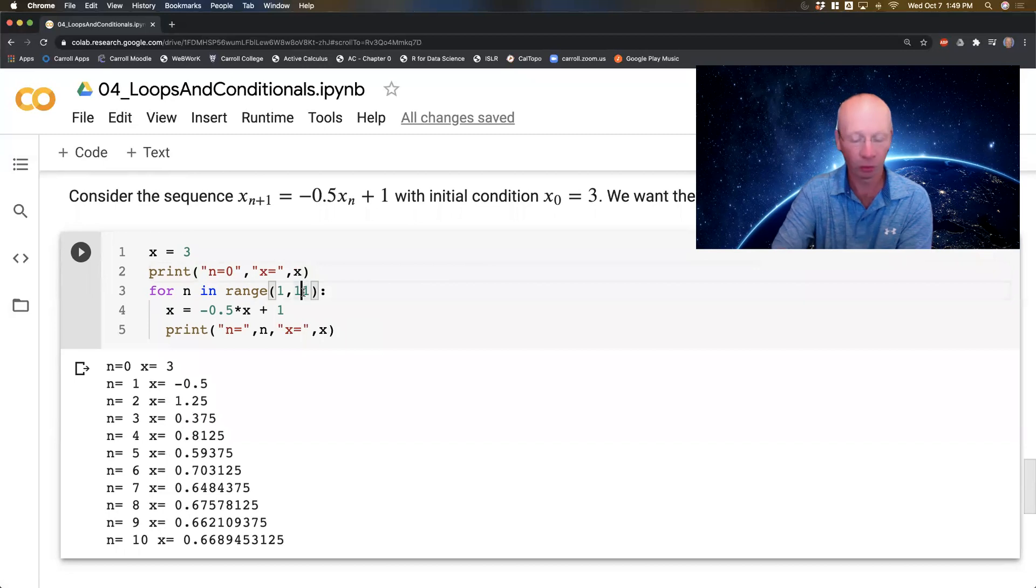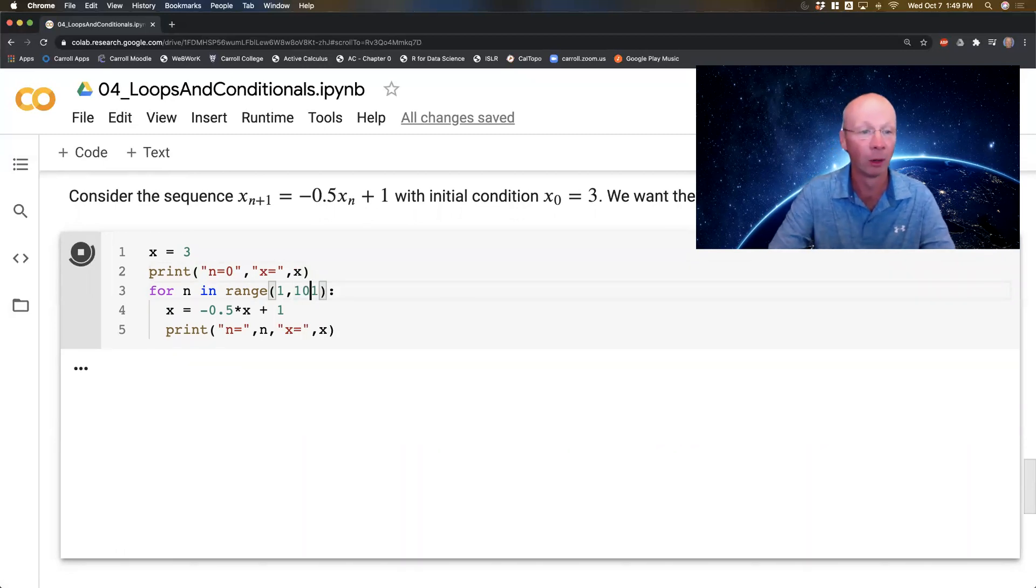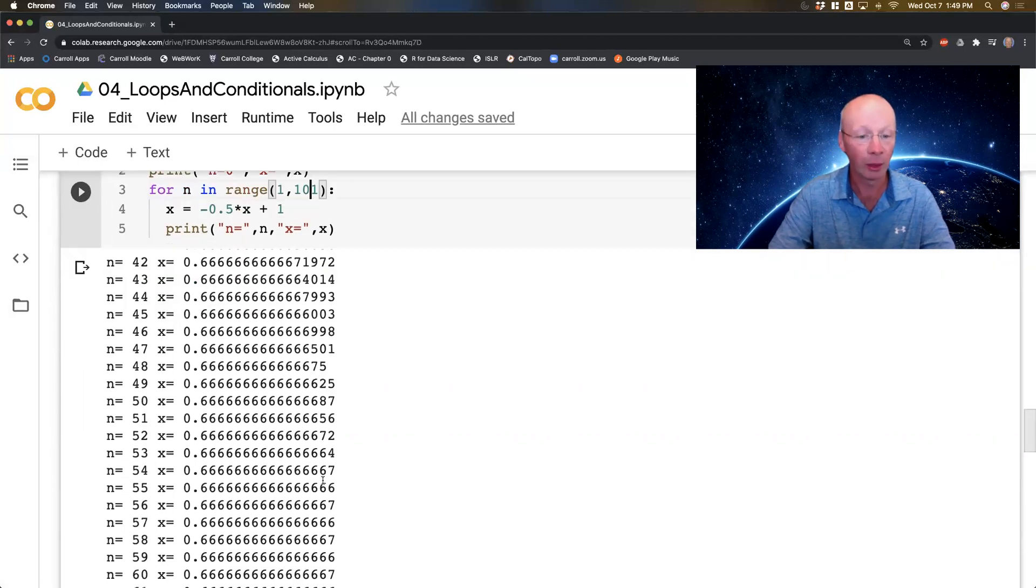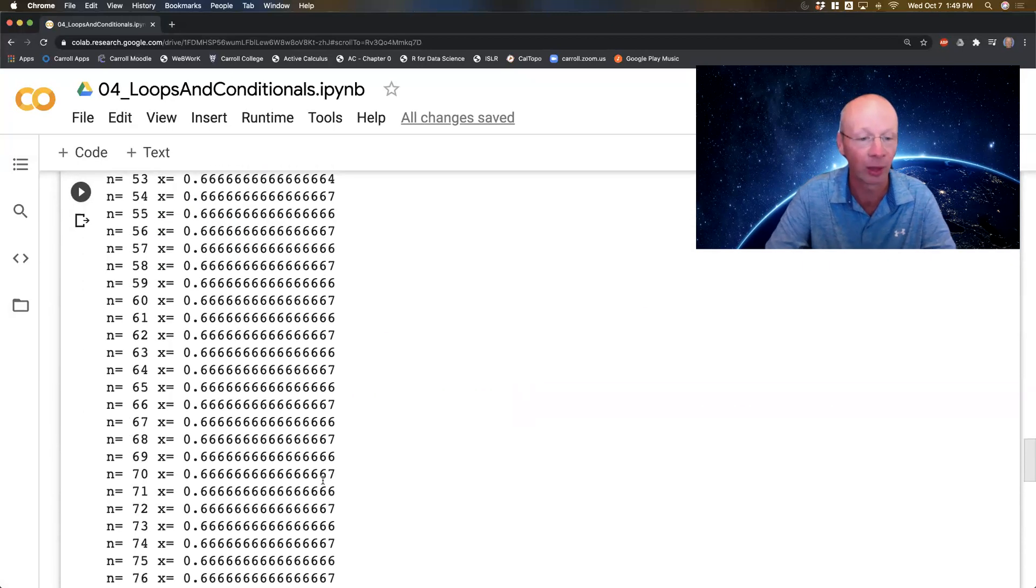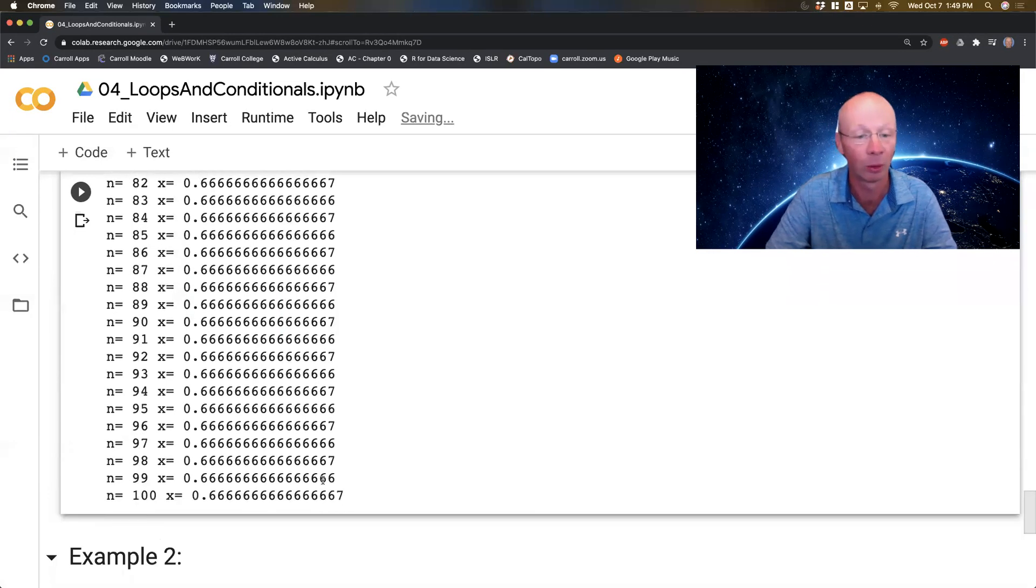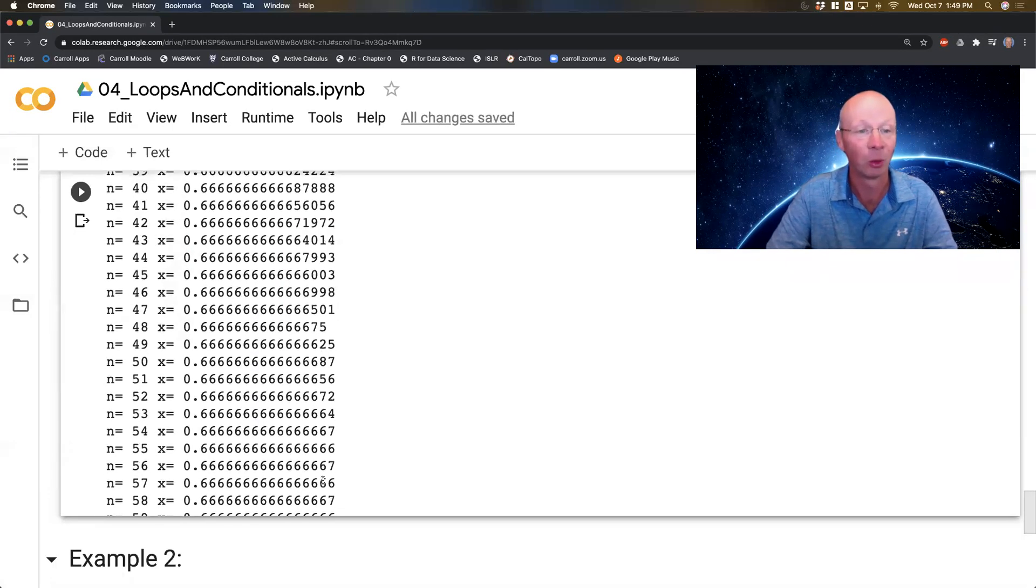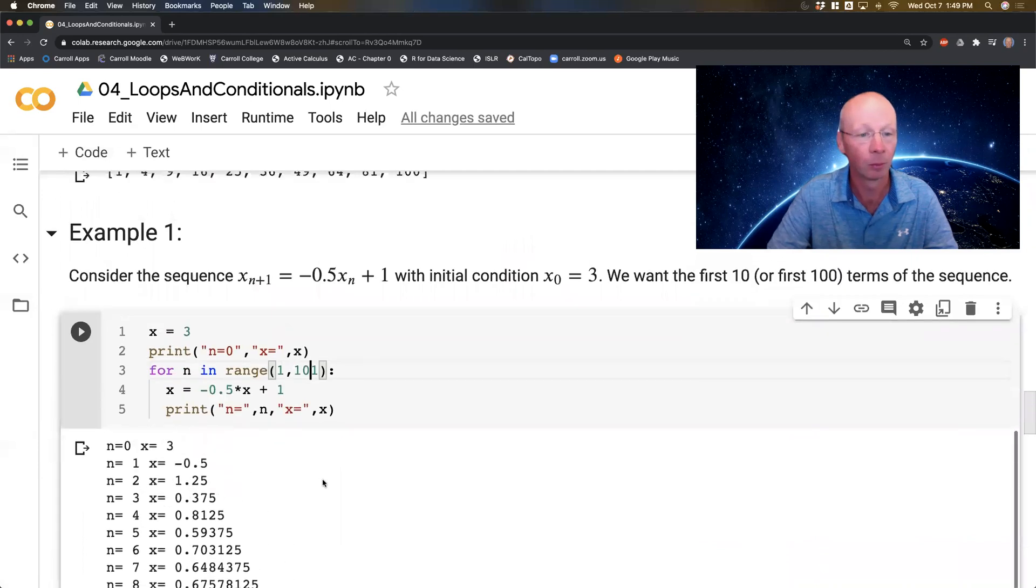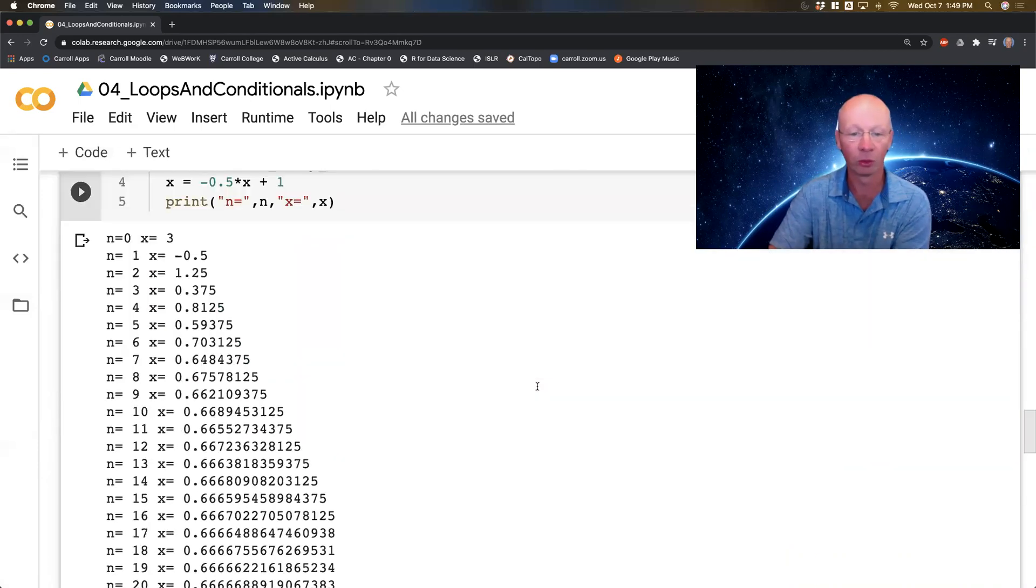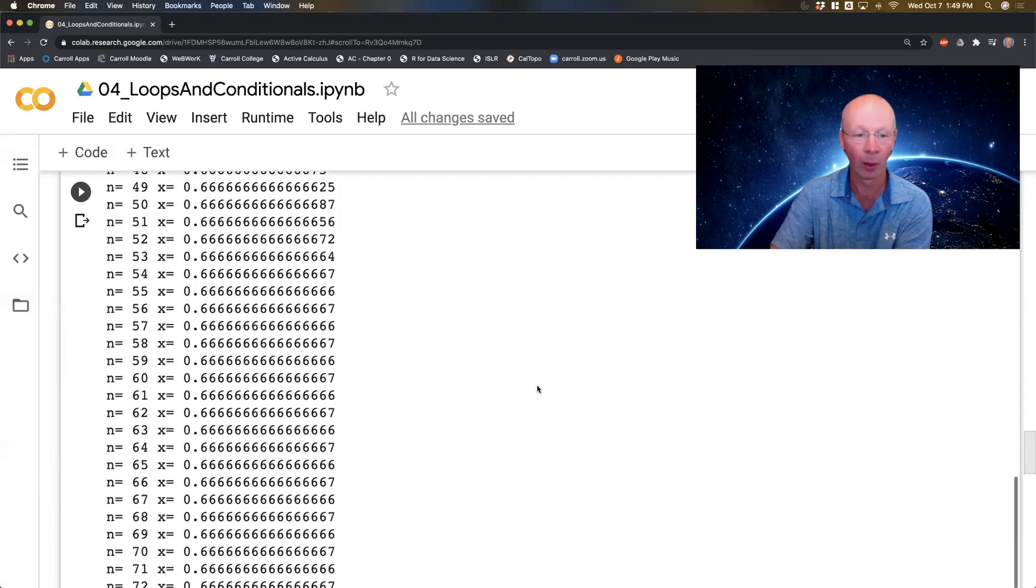Now I can make this go much further if I wanted to. It'll do it very quickly. And this sequence seems to have a stable equilibrium. Look at that, that's pretty cool. So that's one way to generate this sequence. Let's generate this sequence in a different way.